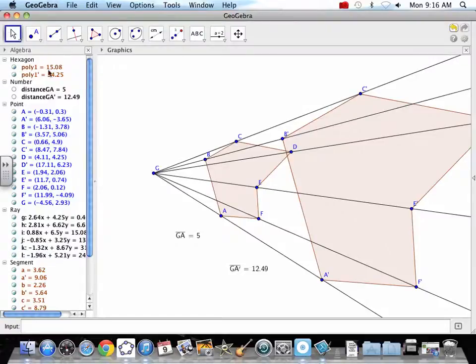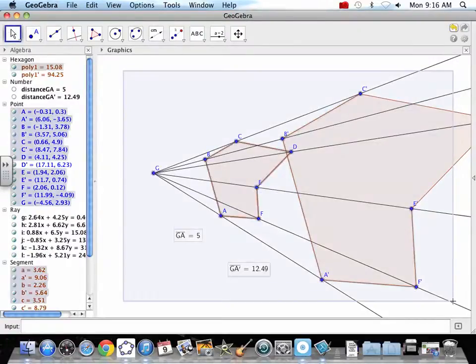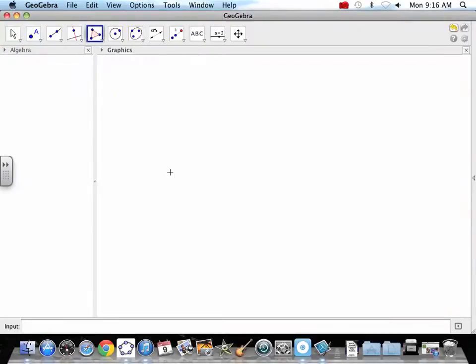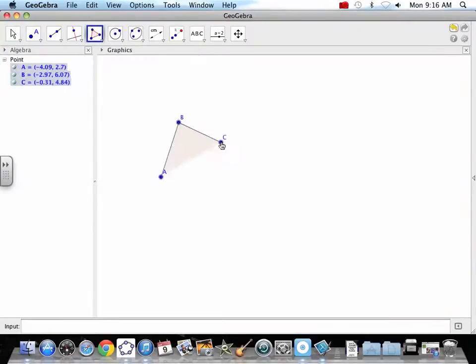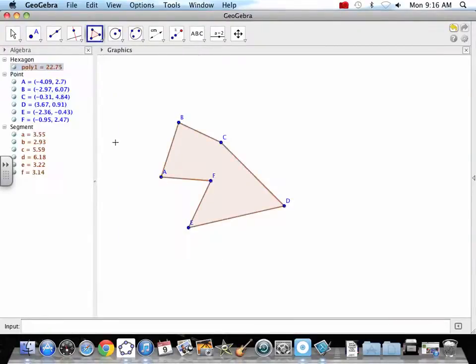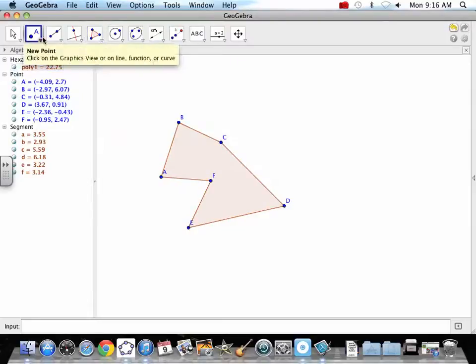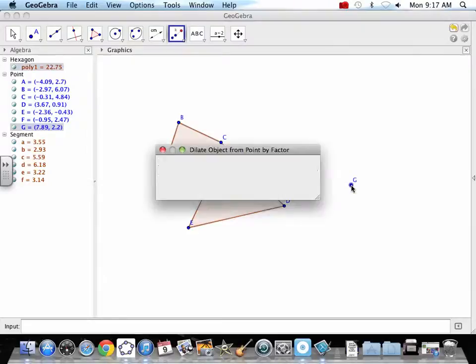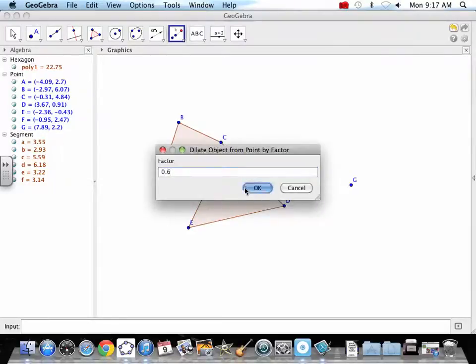Now, that was a multiplication factor bigger than 1. Let's get a multiplication factor less than 1. So we've got our polygon. We're going to dilate. We're going to go 0.6. It got smaller.